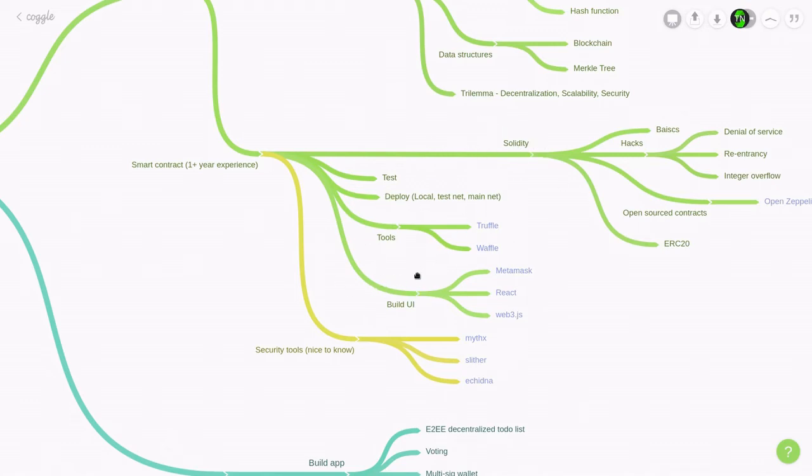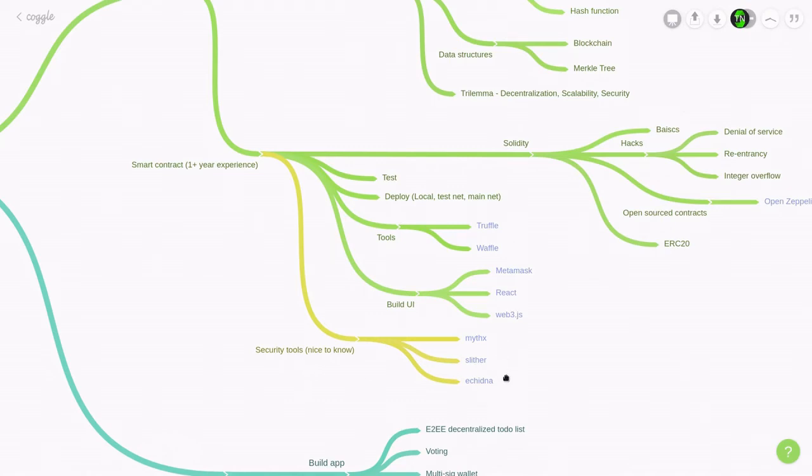Once you master these skills, then I highly recommend that you learn some security tools. And the security tools that I recommend that you learn are MythX, Slither, and Echidna. All of these tools are easy to set up, easy to learn, and they provide a lot of security assurance to your smart contract.